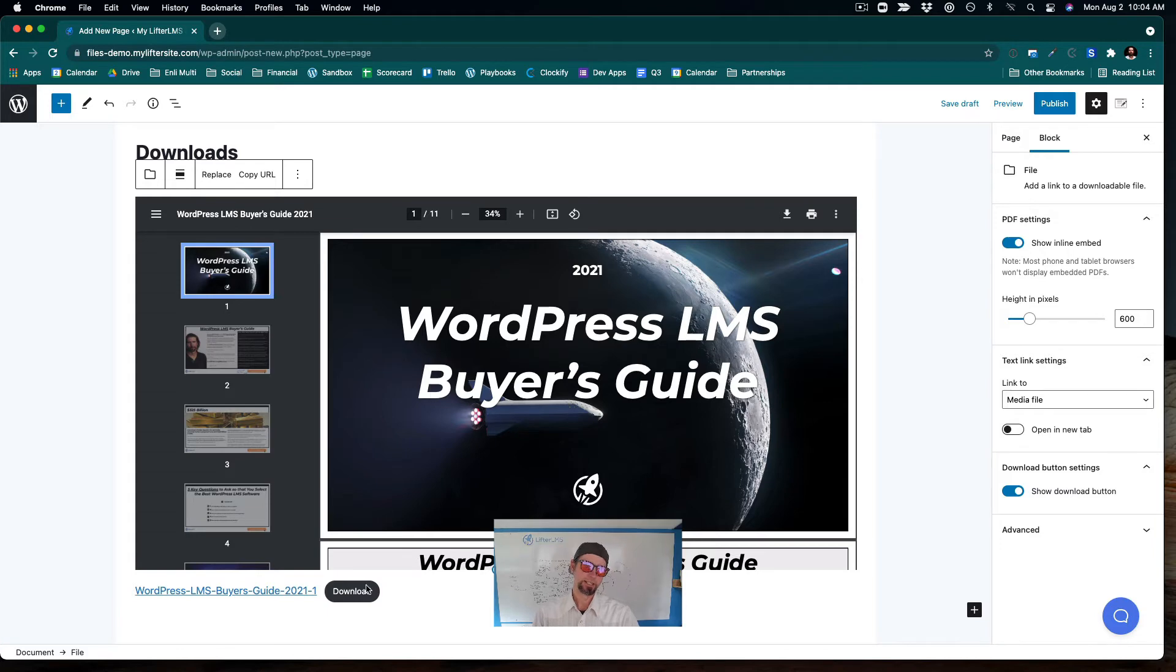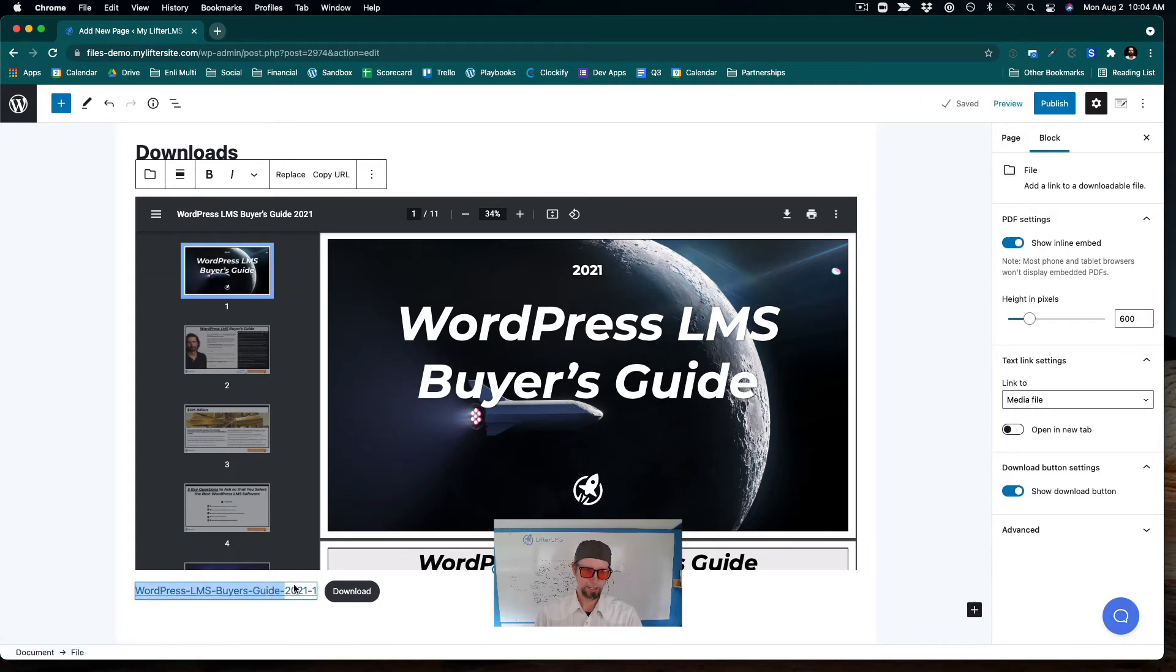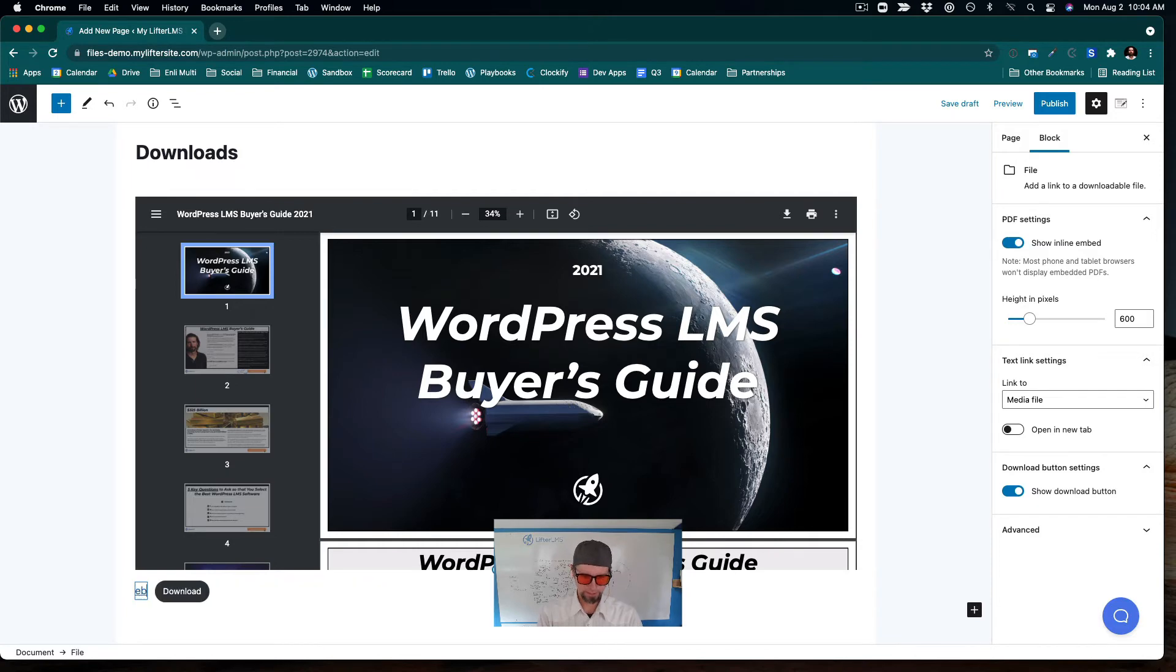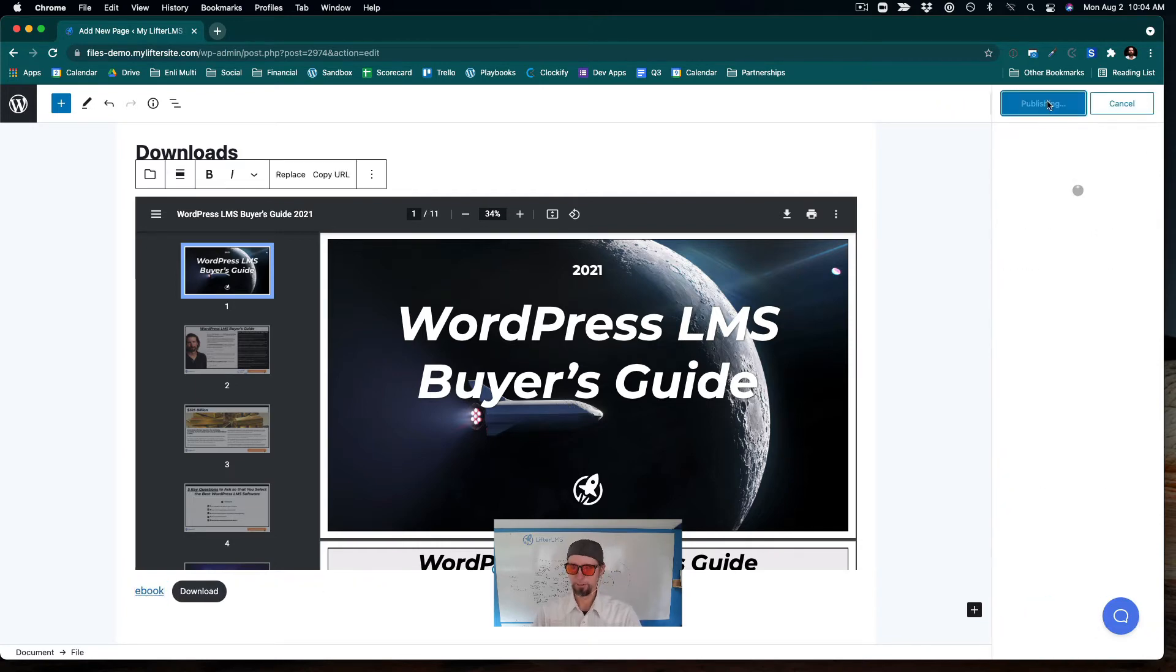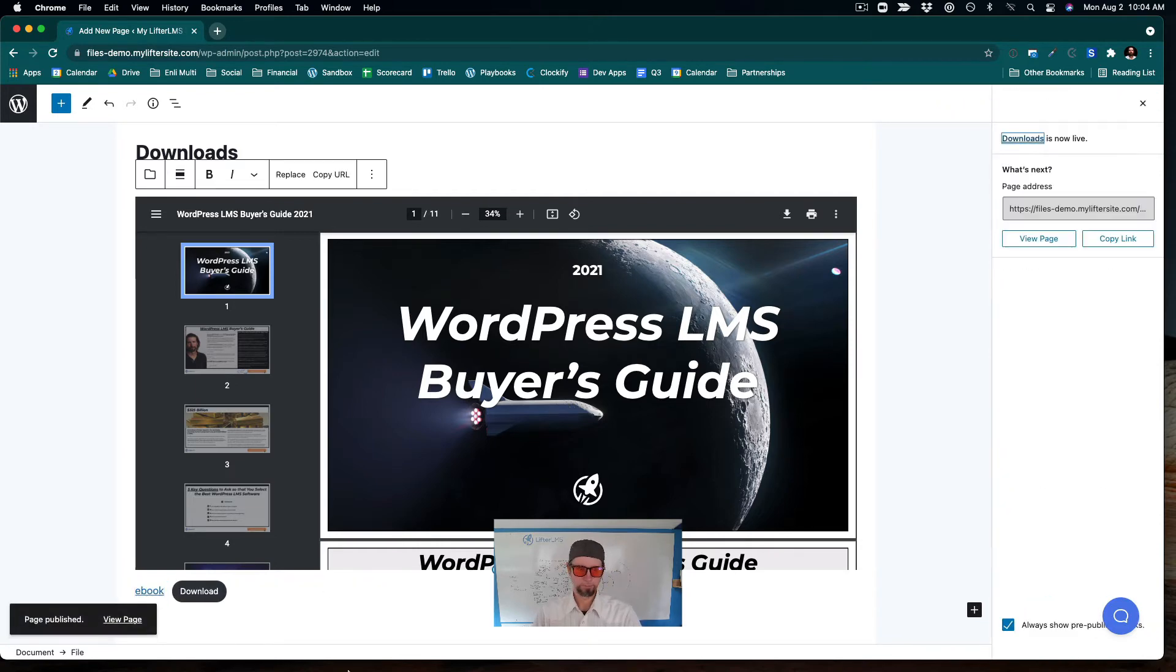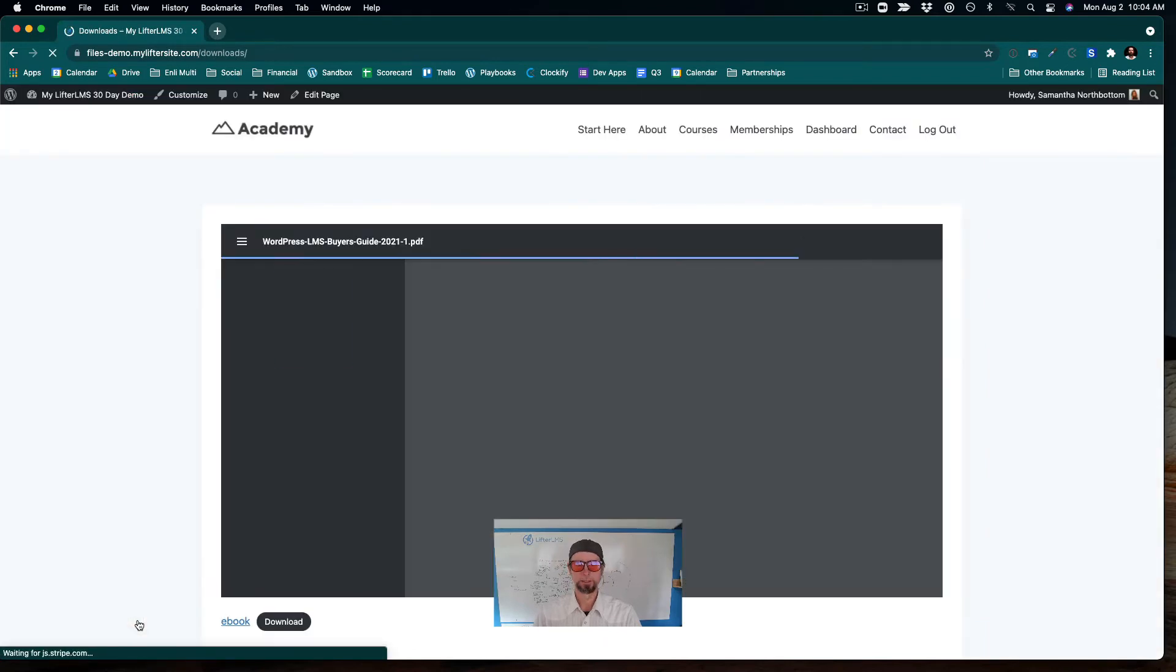they can easily just click the download button or grab the file in this way. So I'm just going to shorten the file name to just ebook. And I'm going to click publish. And let's take a look at that page.